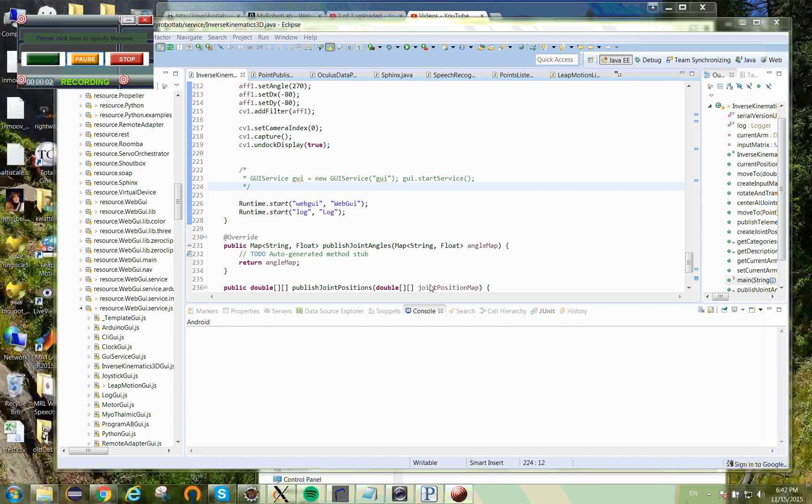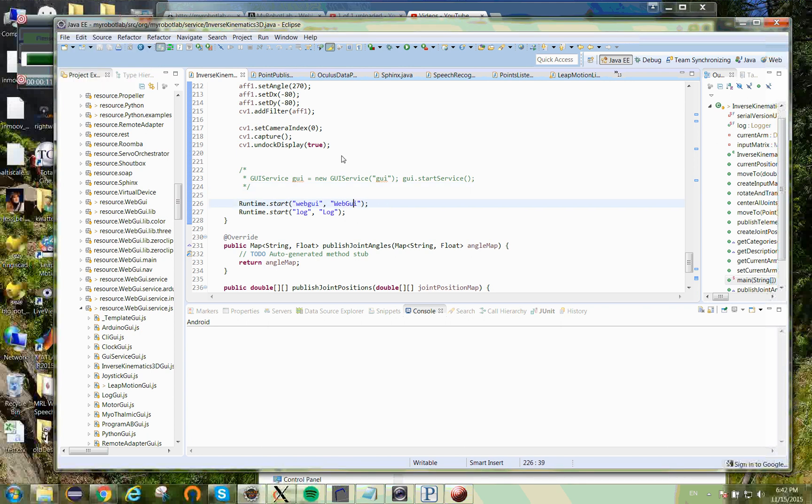Okay, this is going to be a demo of inverse kinematic control of the in-move hand using the leap motion as the positional input.